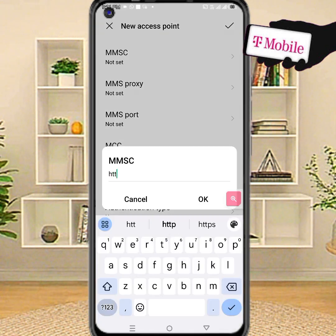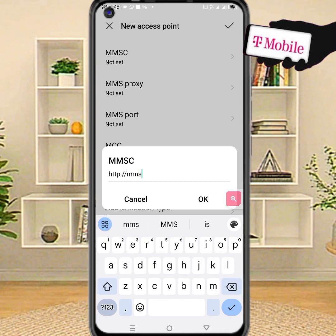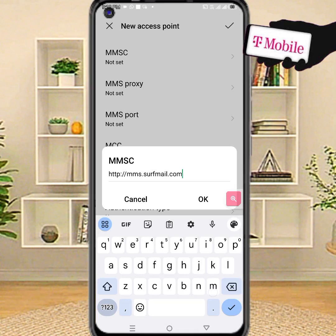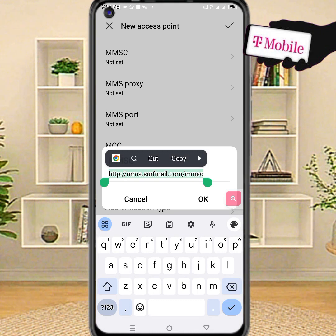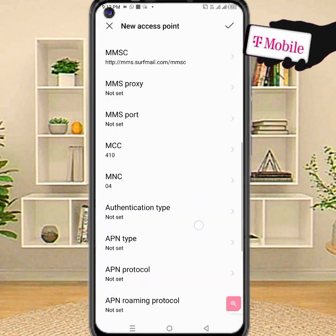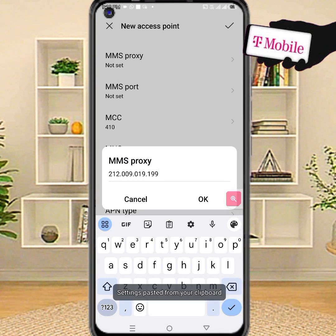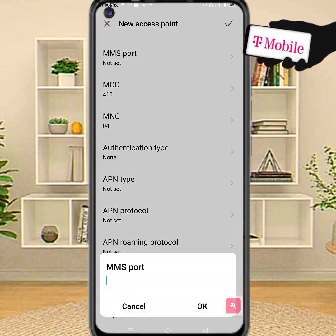MMSC — enter the MMSC value. Then MMS Proxy, and MMS support.